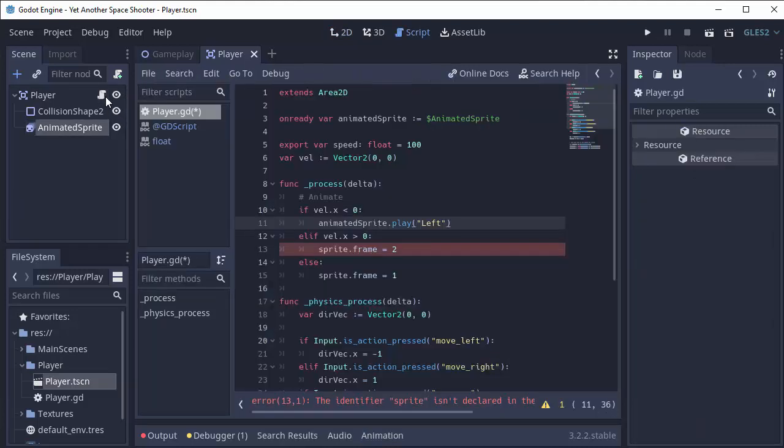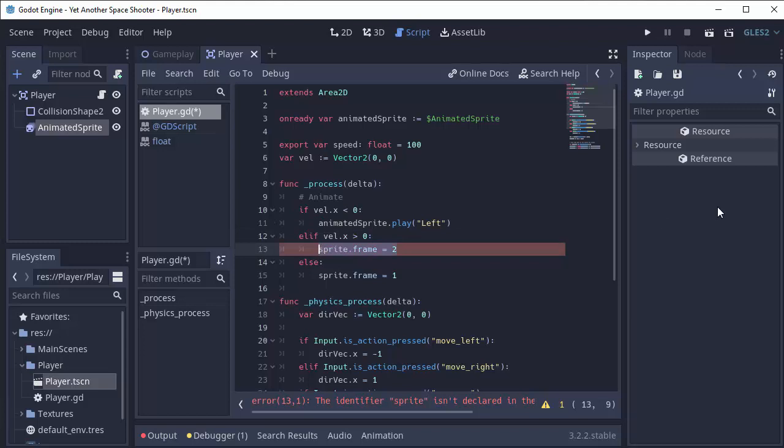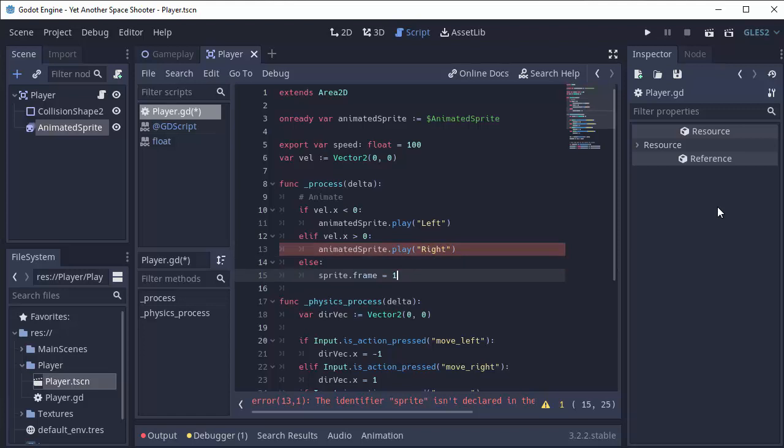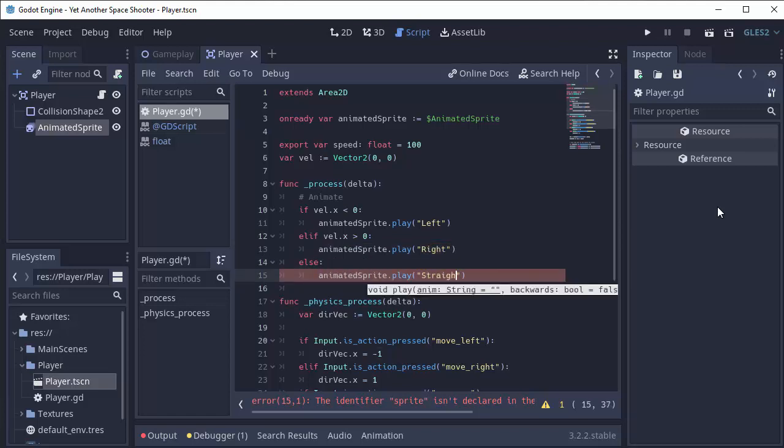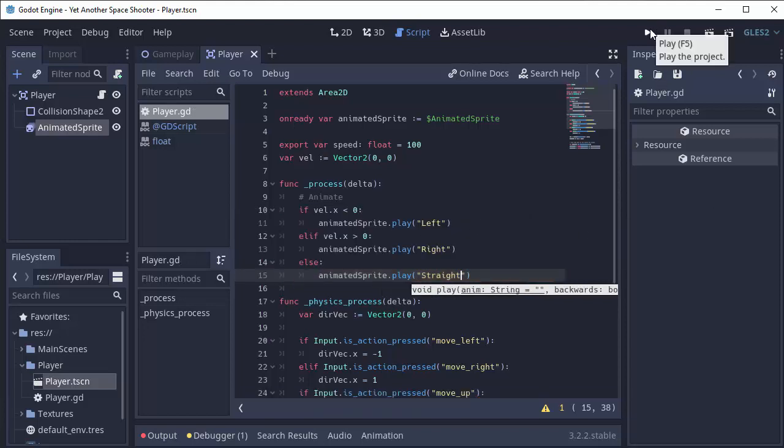And we'll do the same for the other directions. If our x velocity is greater than 0, then we'll take our animated sprite and we'll play the right animation. Otherwise, we'll take our animated sprite and we'll play the straight animation that we have. It means we're not moving left or right.